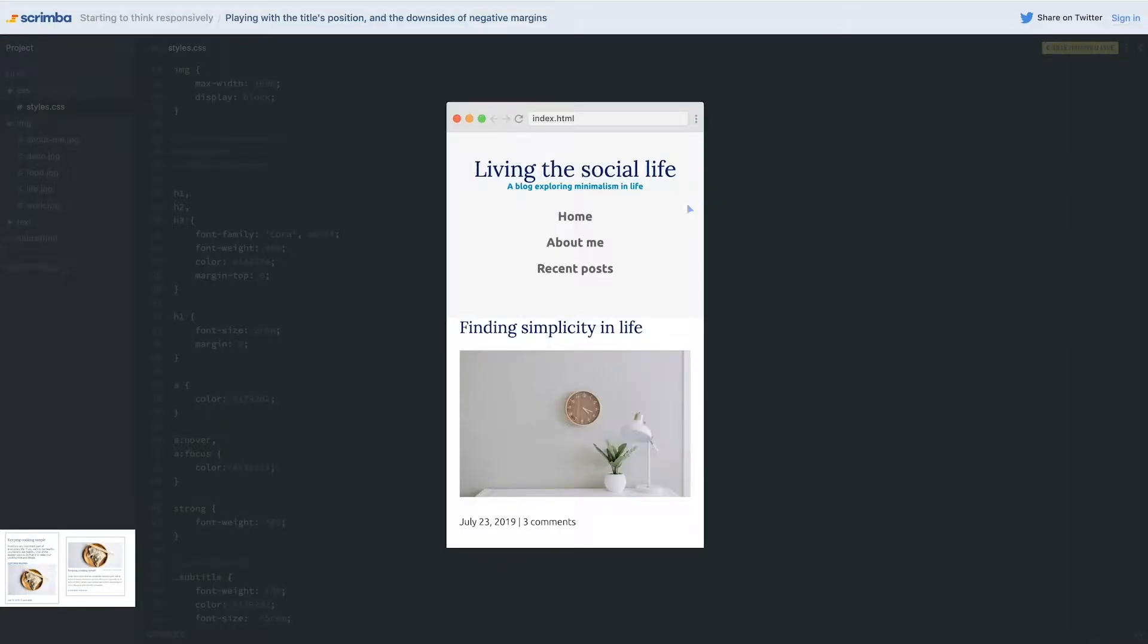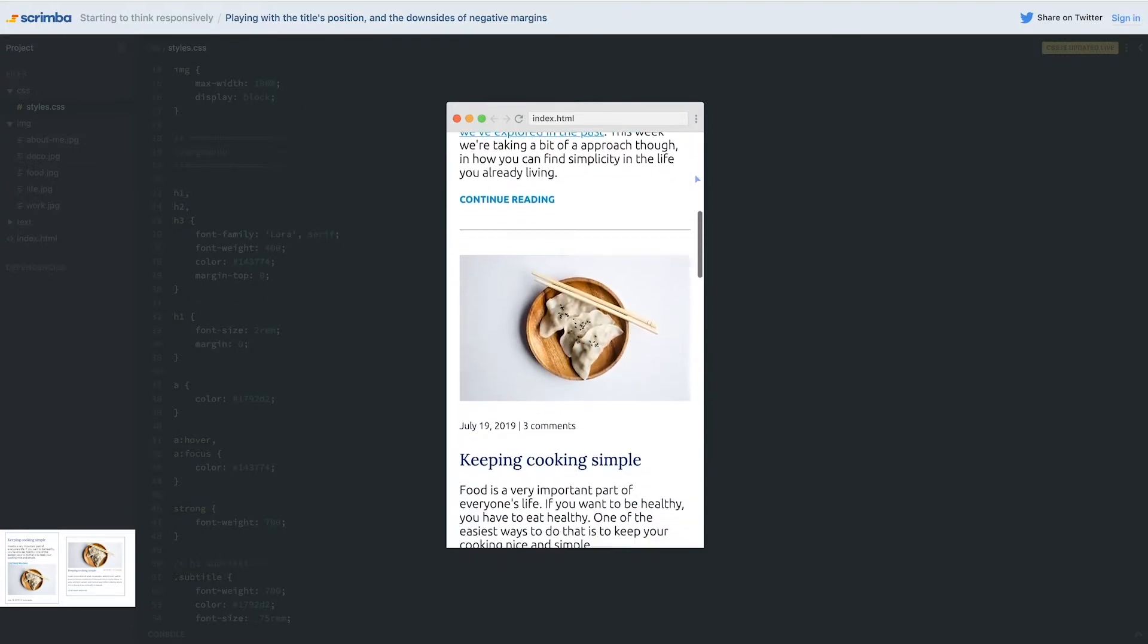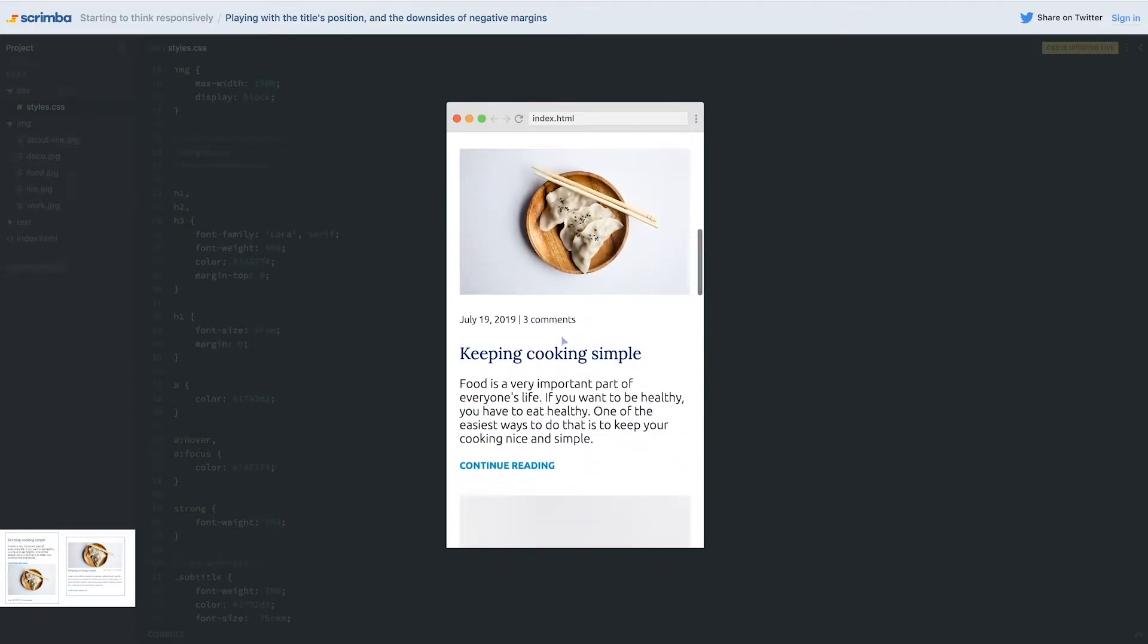There was one unintended consequence I didn't notice before, which was we got rid of the spacing on our titles and that got stuck on there. So we'll fix this in this video as well.